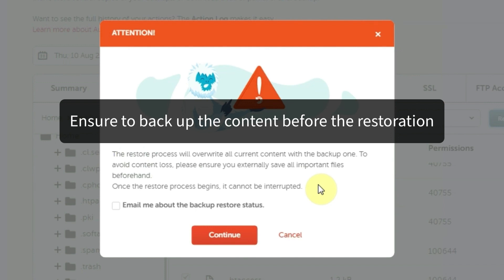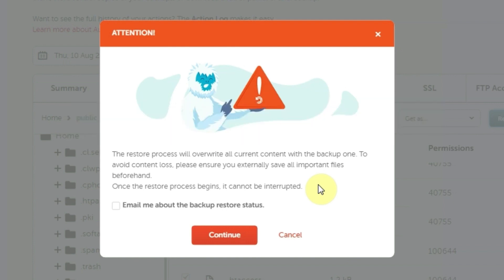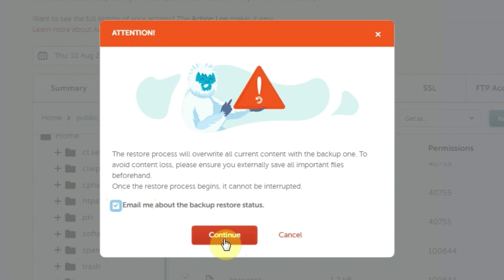Do this before proceeding with the restoration process. You can also choose to receive live updates by email about the status of your restoration by checking this box. Once the restoration process begins, it cannot be interrupted. When you're sure you're okay with what you've chosen to restore, click Continue to proceed.